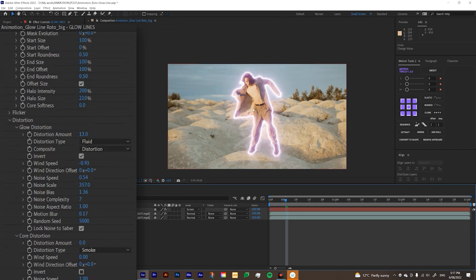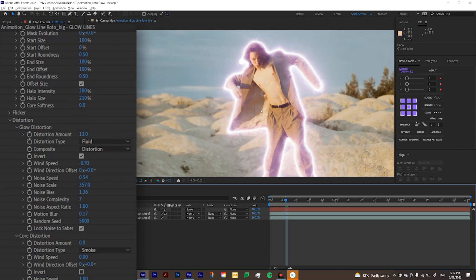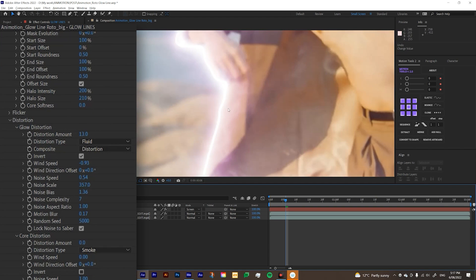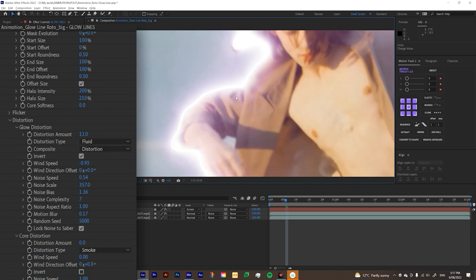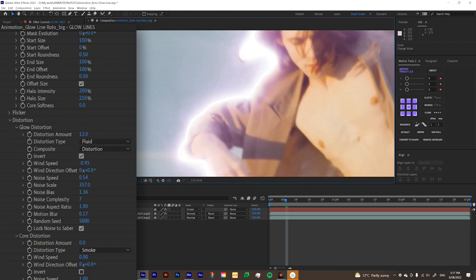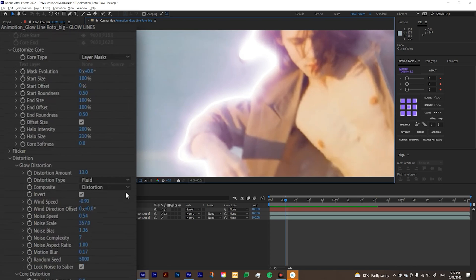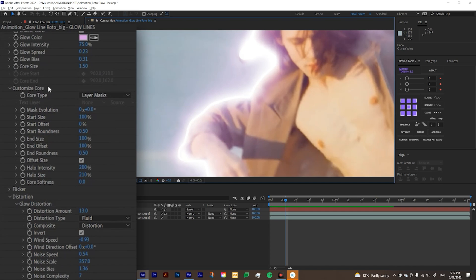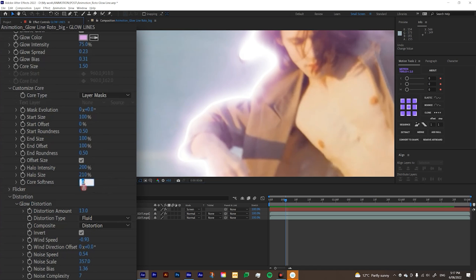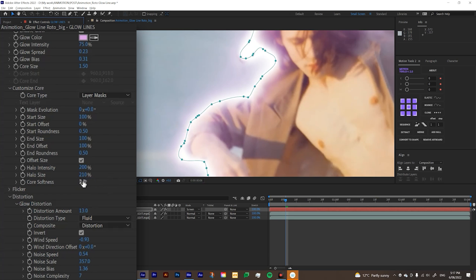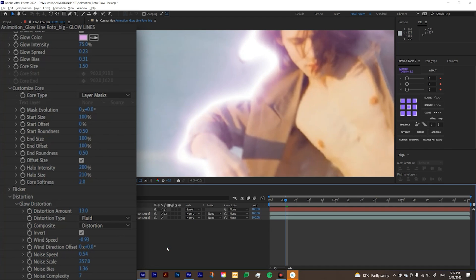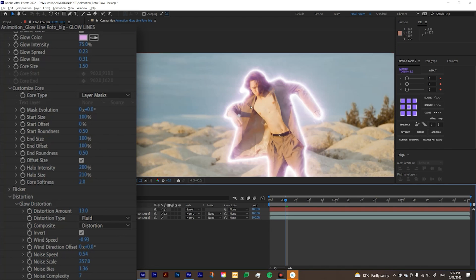And another thing that you can do, you can soften the core. So at the moment, I feel like the core is really harsh. So I want to kind of soften it a little bit or basically just add a bit of feather onto it. So you can do that under customize core here and then go all the way down to core softness. So I'll see what it looks if I put one. Yeah. So it's softened it a little bit. So that's pretty nice. So I'm going to just do two. So it's softened up a little bit.